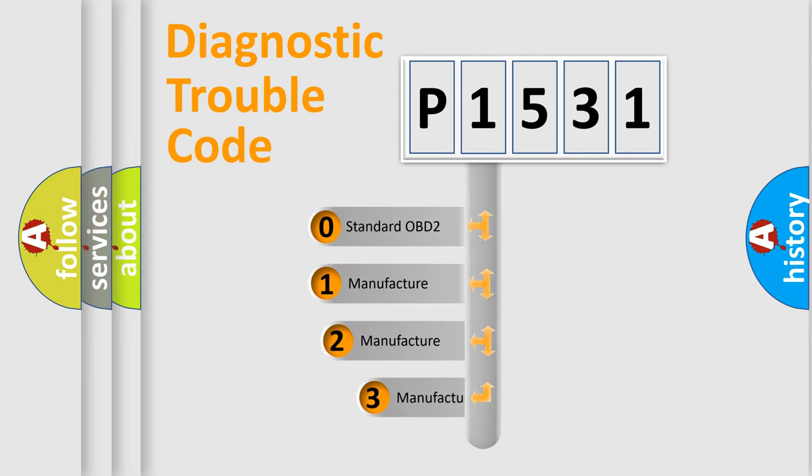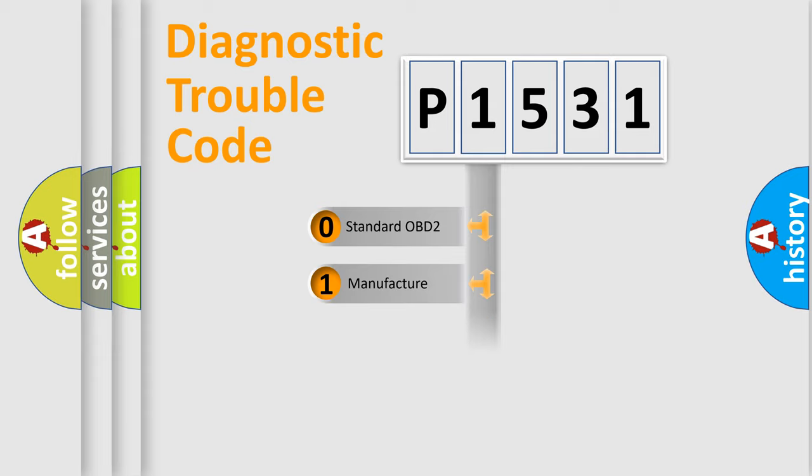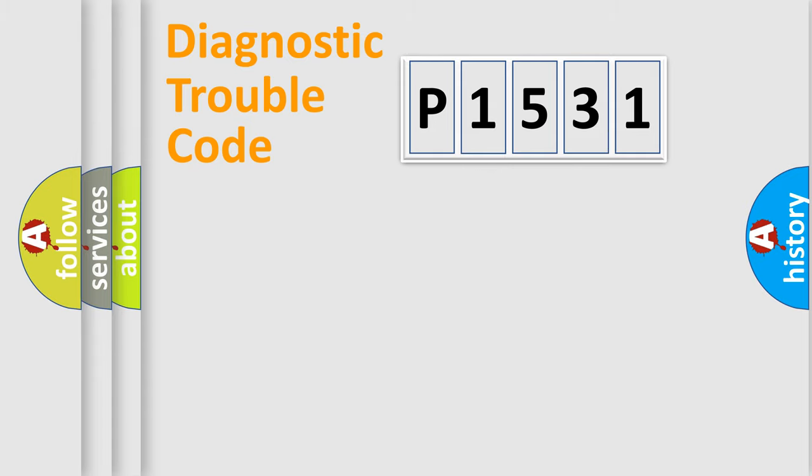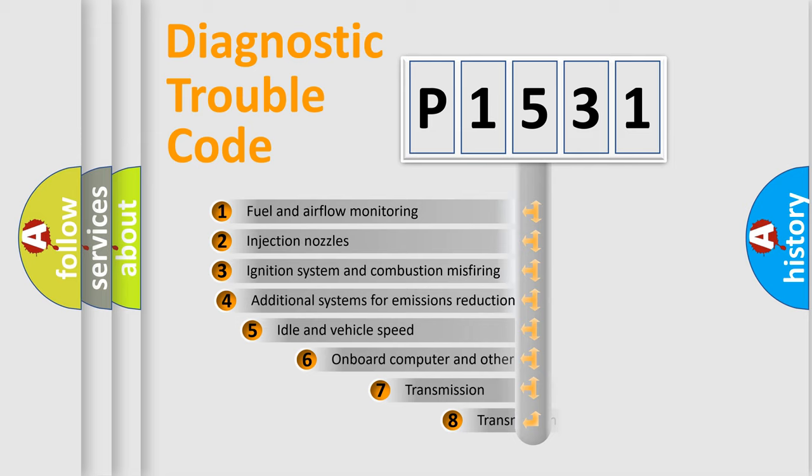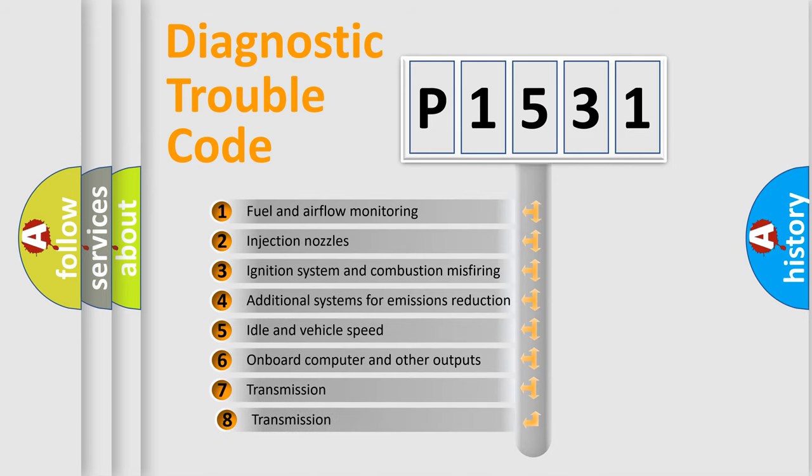If the second character is expressed as zero, it is a standardized error. In the case of numbers 1, 2, or 3, it is a manufacturer-specific expression of the error. The third character specifies a subset of errors.